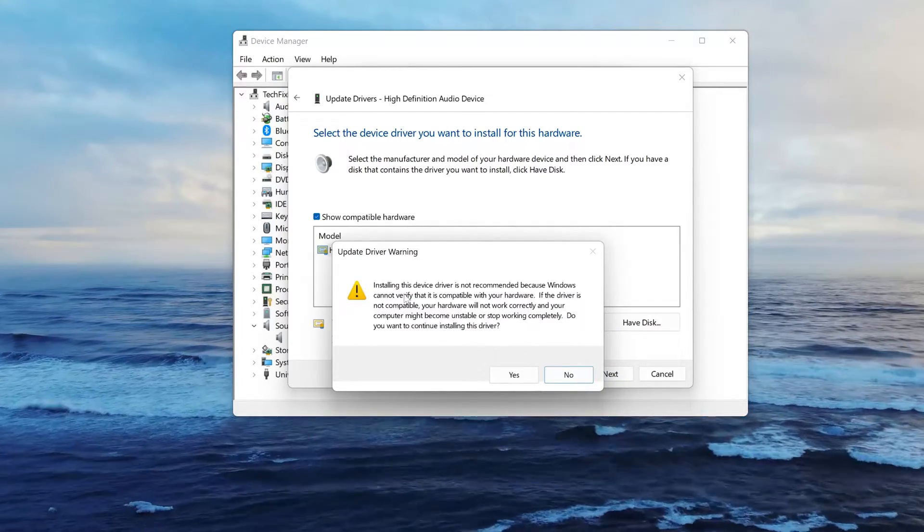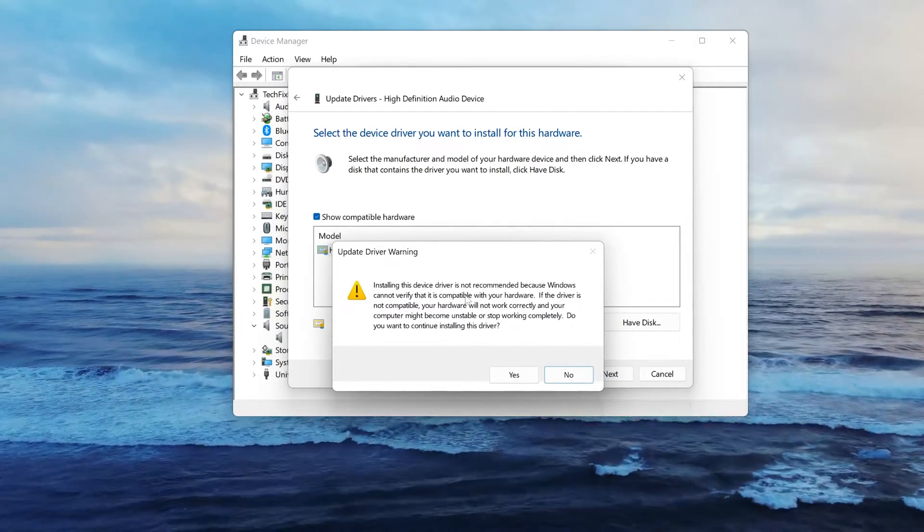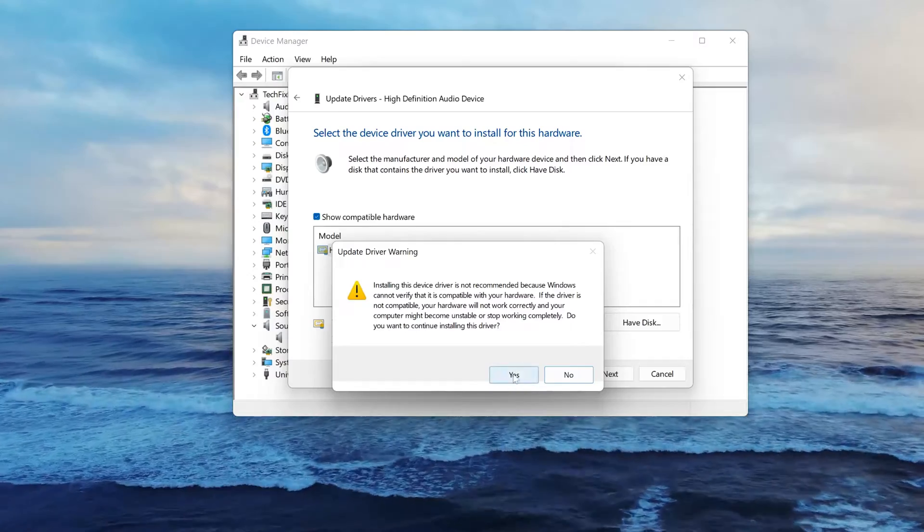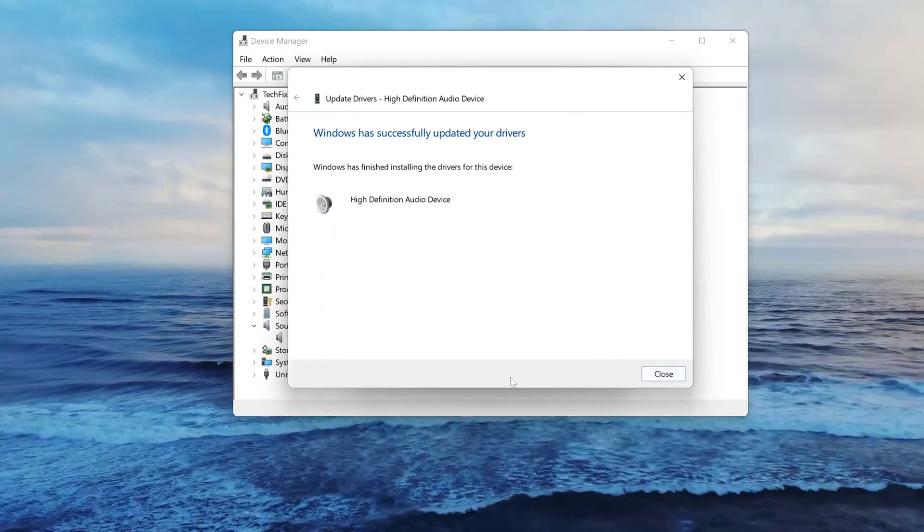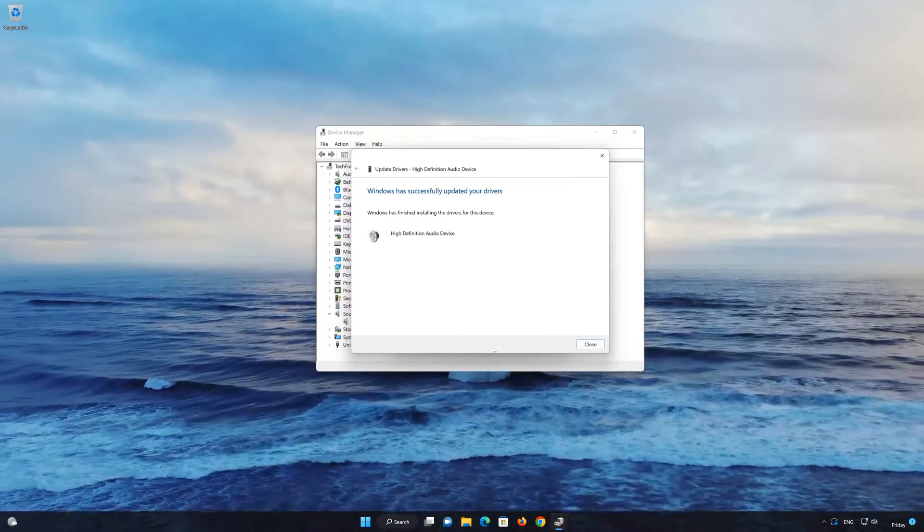Now check if your spatial sound is not grayed out anymore. Once it finishes, close the windows and restart.